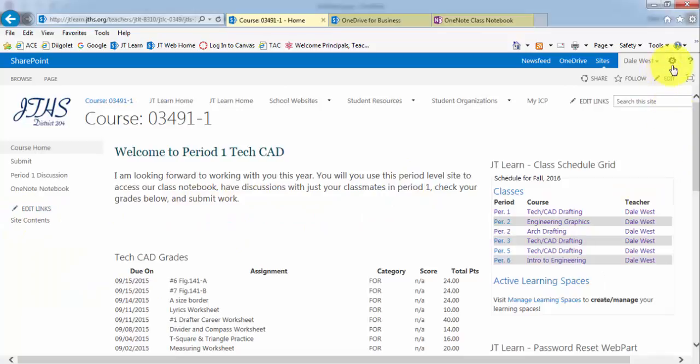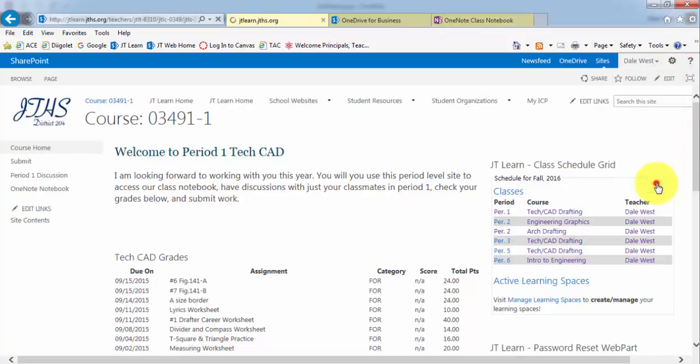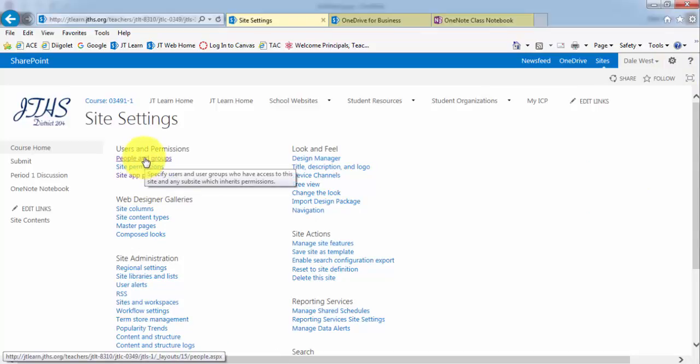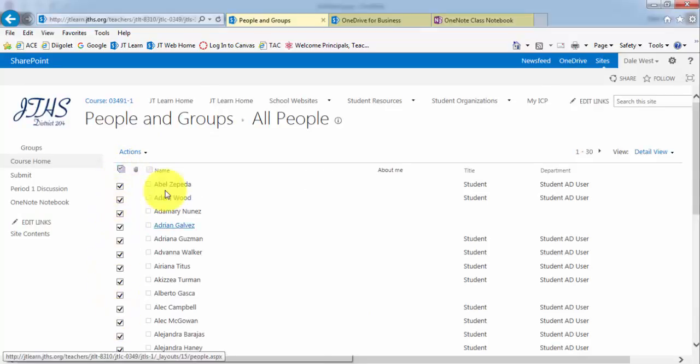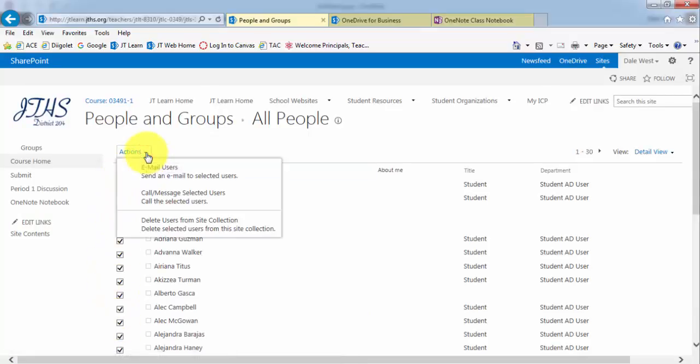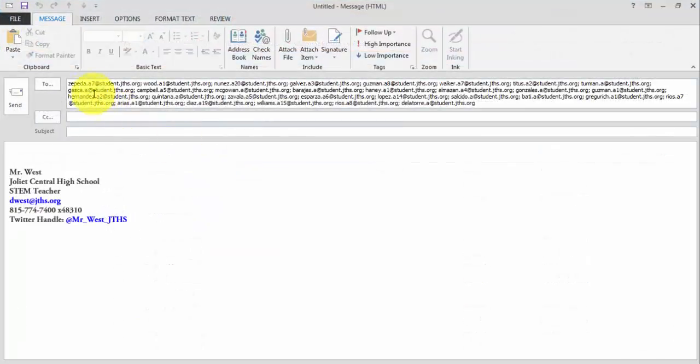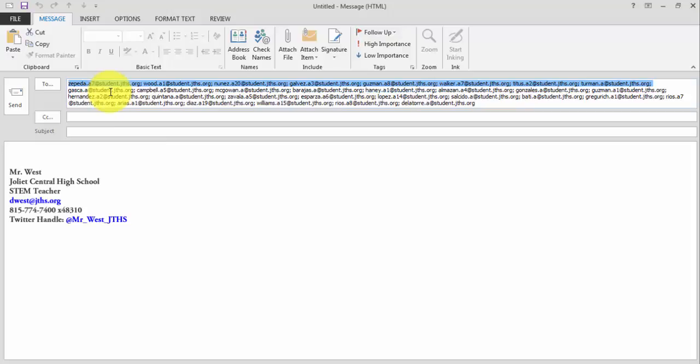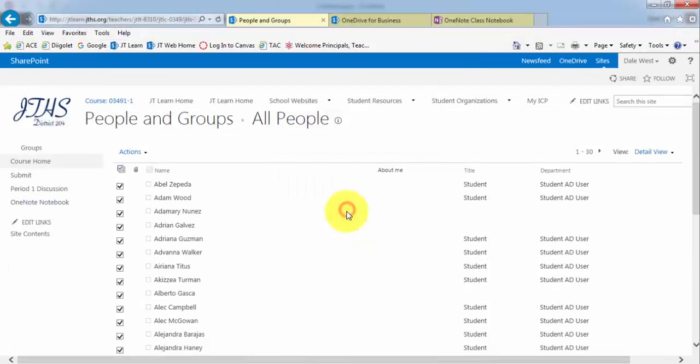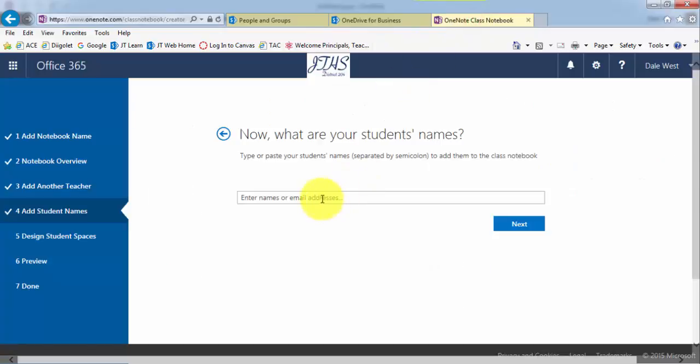Then while you're in period one, we're going to go to the gear up in the top right and go to site settings. People and groups. I'm going to check this box to check all the names for the students in that class. I'm going to go to actions, email users. Then I can go ahead and select all of these. I'll highlight all of them, then right click copy.